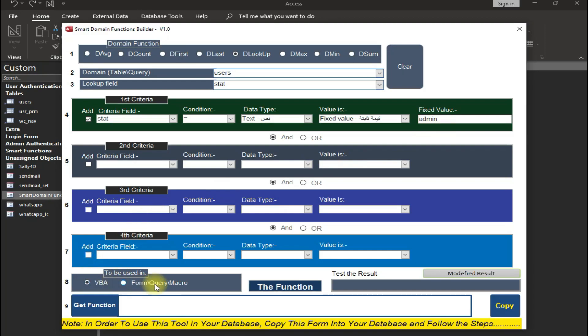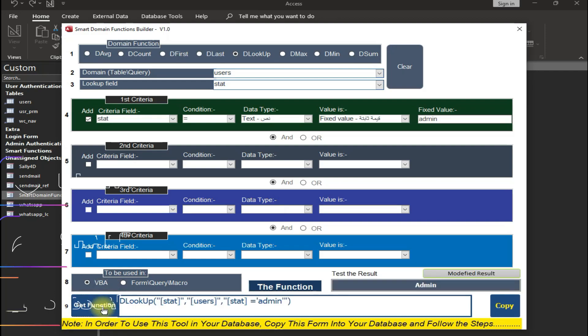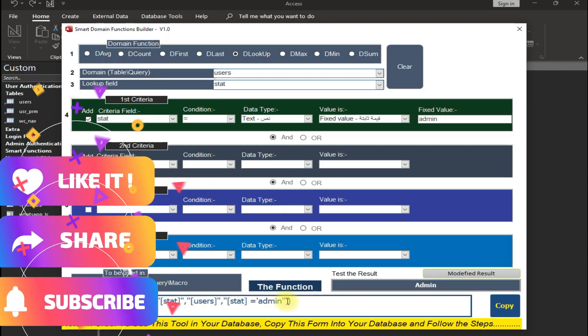Here you can select between VBA and Macros. If you want to use this function in VBA, then select VBA. Otherwise, if you want to use it in Macros, then select Macro. In my case, I am using it for VBA, then I am selecting VBA. Now, in order to get the function, click here on the button Get Function.